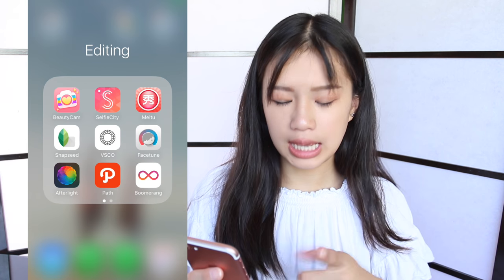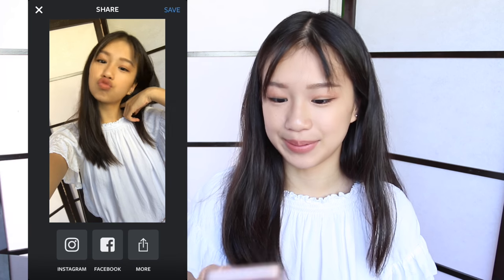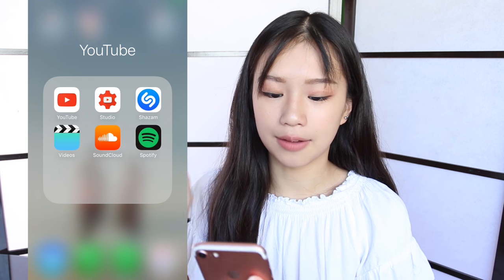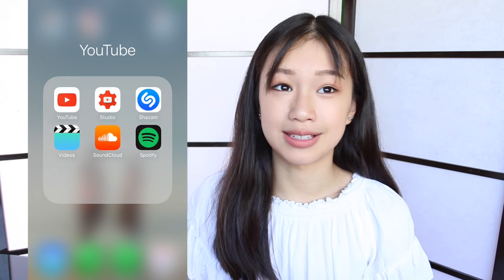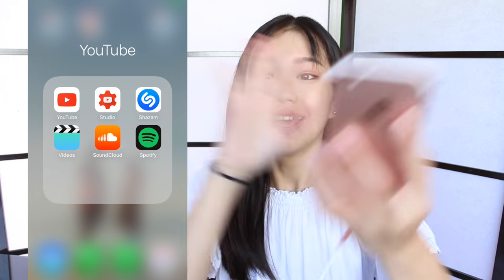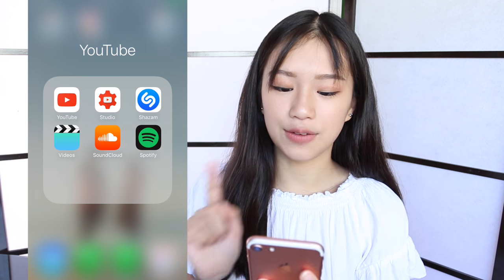And then I have Boomerang and Hyperlapse. Boomerang is for like a GIF. Then I have the YouTube folder. I have YouTube and I have YouTube Studio, which is an app us YouTubers use because it's just easier to look at our analytics and comments — it's easier to manage our YouTube channel. And then I have Shazam and Videos. SoundCloud — I have a SoundCloud, if you want to know my favorite music. My profile is linked in the description box.